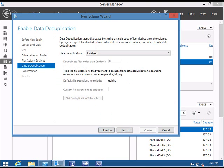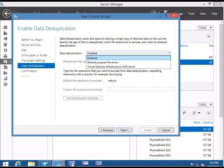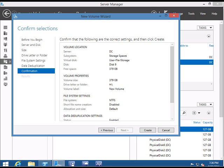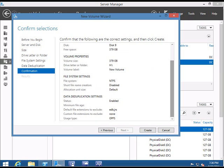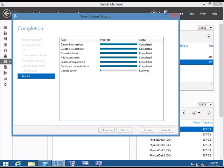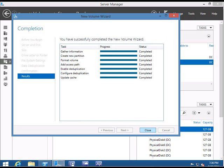One option you can see is you can exclude particular files from deduplication. If you don't want certain system files or, say, a particular movie file that someone's putting on the file server to be deduplicated so that your space is eaten away, you can use file exclusions. Click Next. It will give you all the options. Click Create. Now it's going to create the partition, format the volume, enable deduplication, configure the deduplication, and update the cache.